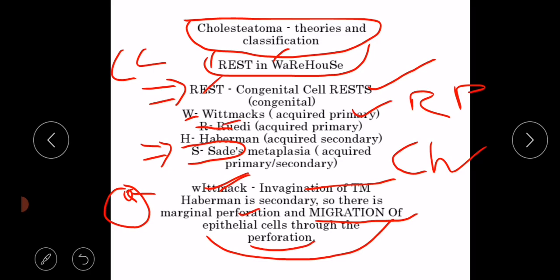To remember all these theories, you should recall the mnemonic REST IN WAREHOUSE.